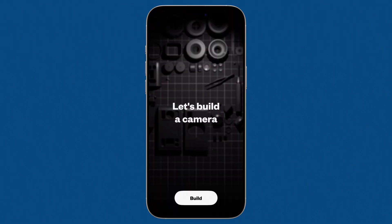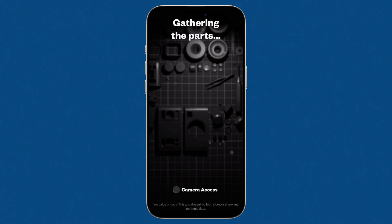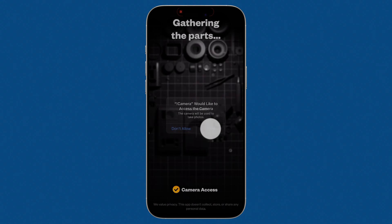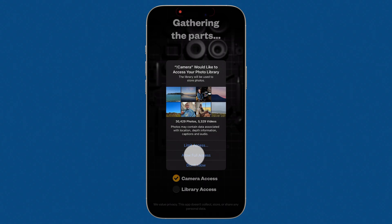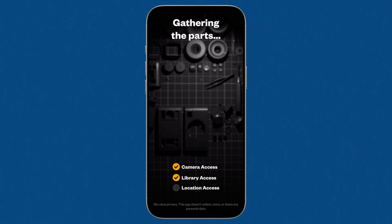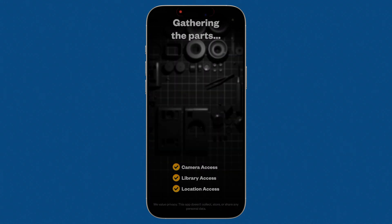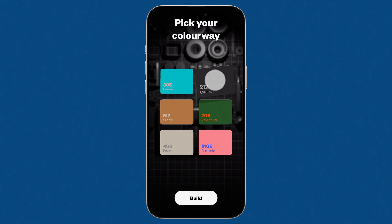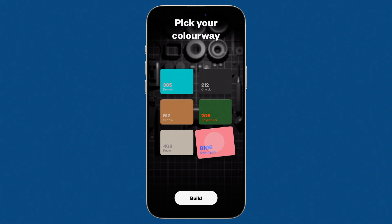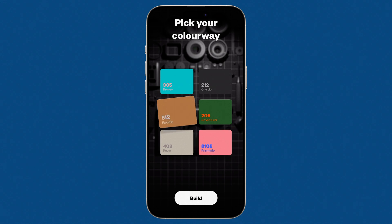Let's start with a fresh launch of Not Boring Camera after downloading it from the App Store, where we get to build our camera. Start by granting camera access and then allow full access to the photos library. If you want to capture geolocation, enable location access while using the app. Now we can pick our colorway, which is a custom skin for our camera. Don't agonize over your choice too much as we will fully customize this later. I'll choose Retro and tap Build.